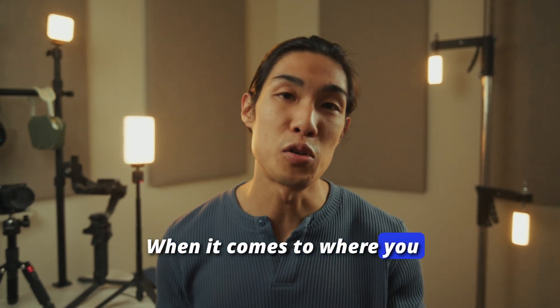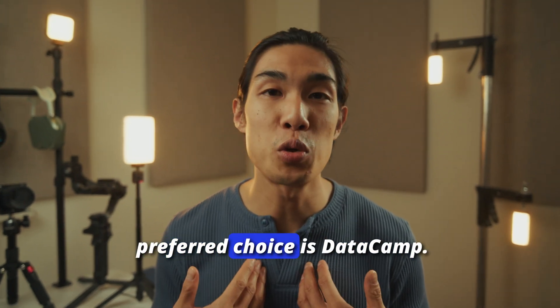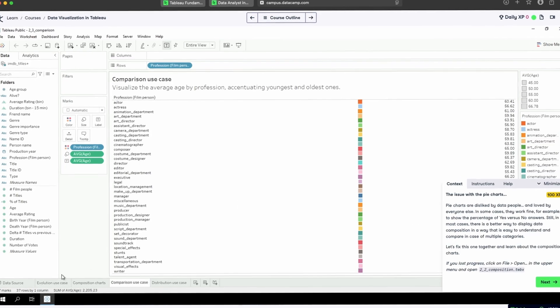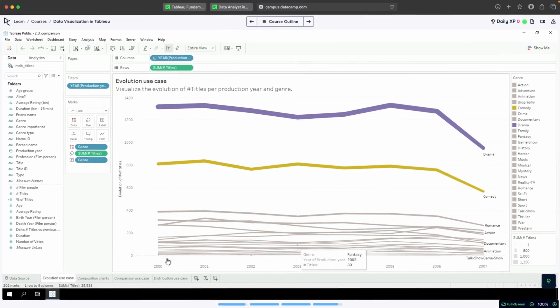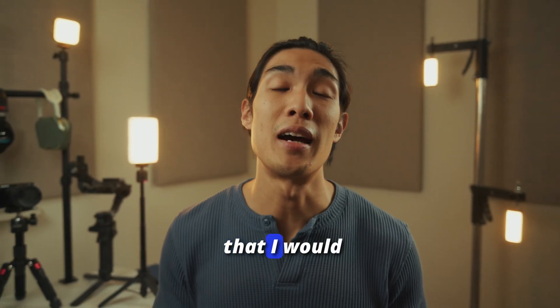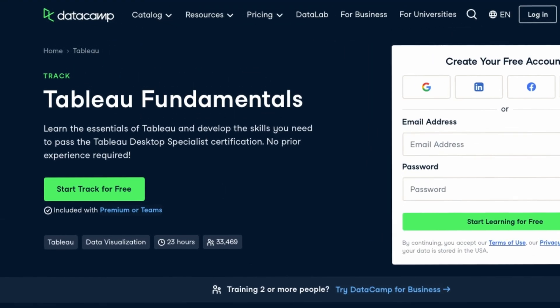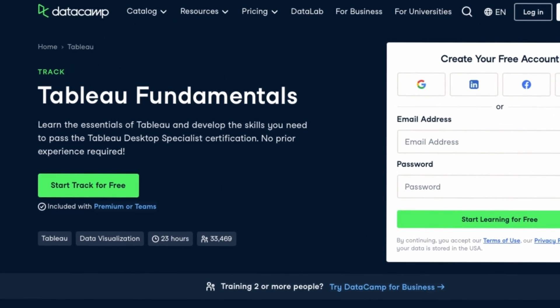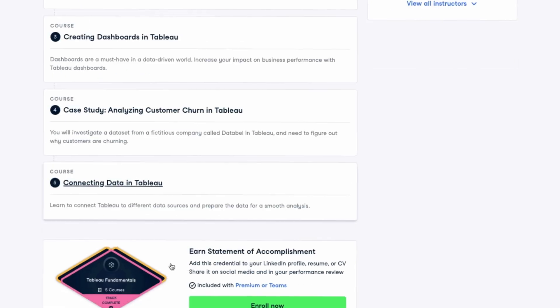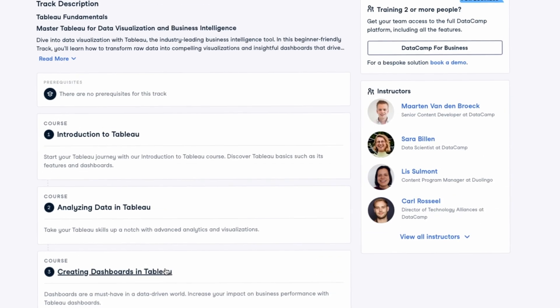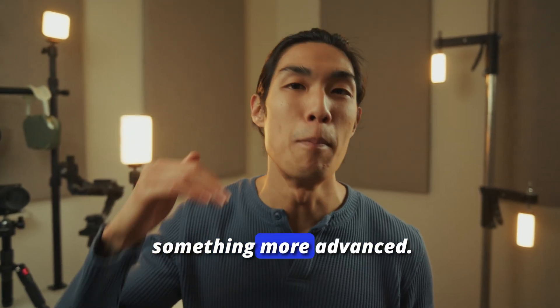When it comes to where you should learn Tableau, my preferred choice is Datacamp. I've learned a lot of Tableau skills on Datacamp, and here are some options I would highly recommend. If you're a beginner, the Tableau fundamentals track is perfect for you — you'll learn how to transform raw data into compelling visualizations and insightful dashboards that drive business decisions. If you are ready for something more advanced, I would highly recommend the Data Analyst in Tableau career track.